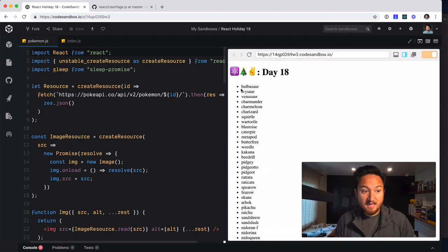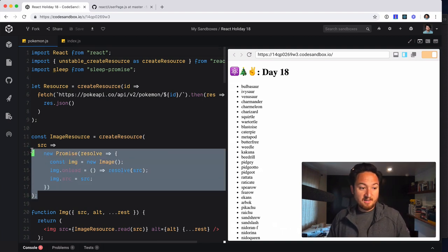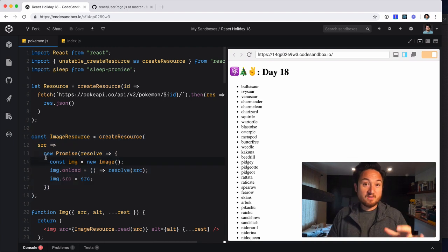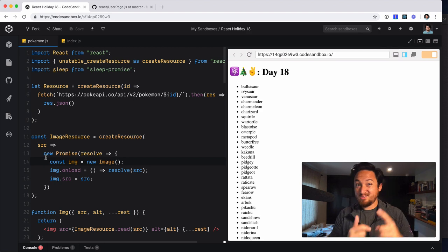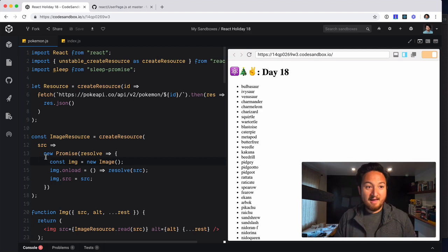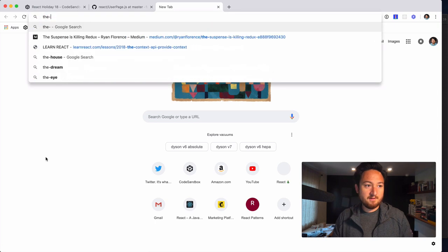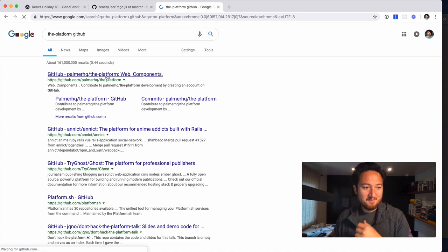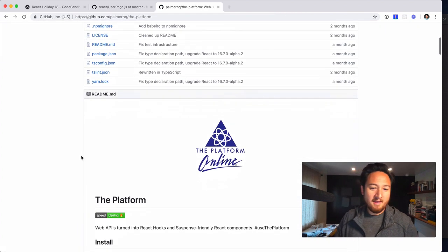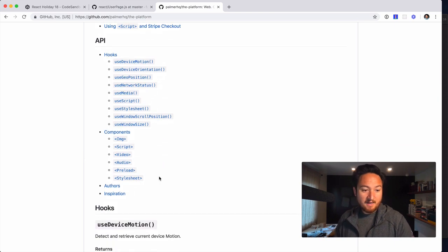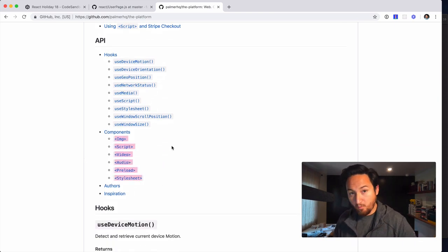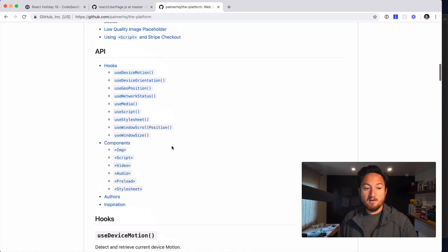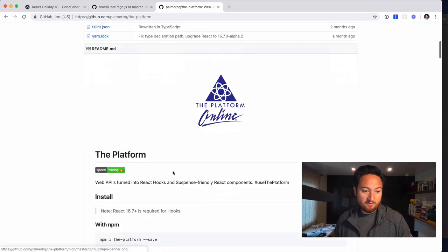So that's it for today. It's pretty simple. I definitely suggest taking a look at this and trying to understand it as best you can, because there are a ton of places where you can do stuff like this. So like with script tags, my friend Jared Palmer has a library, I think it is called the platform. Palmer HQ slash the platform. And he has created a bunch of components that you can load in this same way. So image, script, video, audio, preload, style sheet, et cetera. So all of those are in this package called the platform.